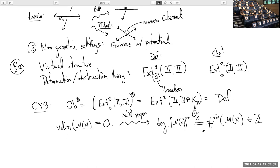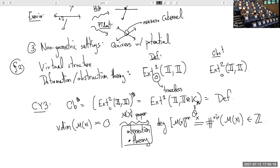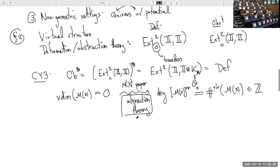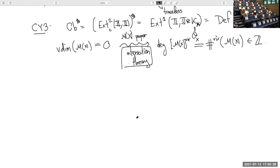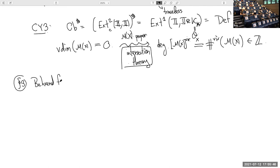Taking that degree gives a number — the virtual number associated to my moduli space, which is just some integer. The procedure for producing this virtual class from all this data, as Richard sketched, uses techniques from intersection theory; that's the world where these constructions live most naturally.